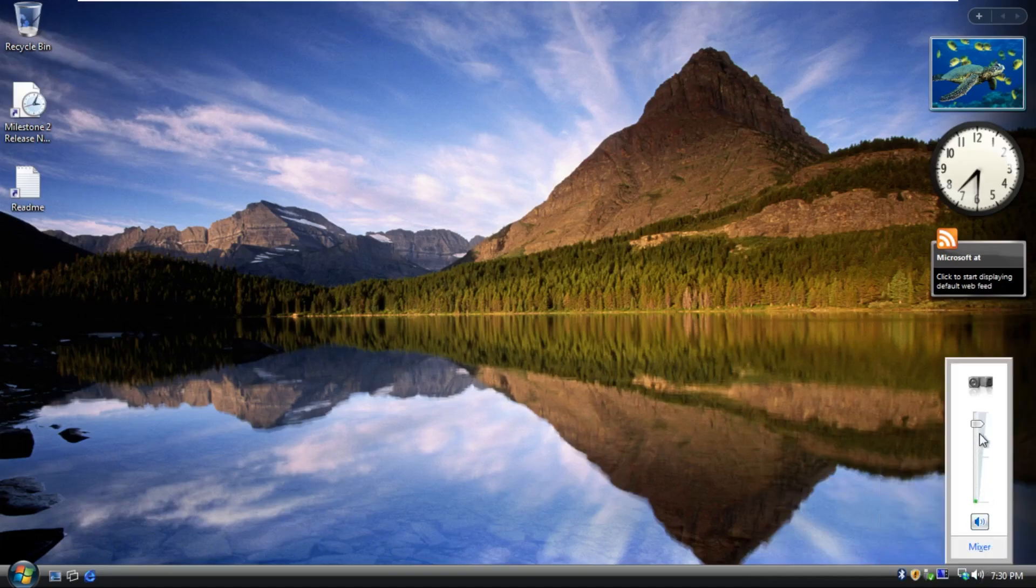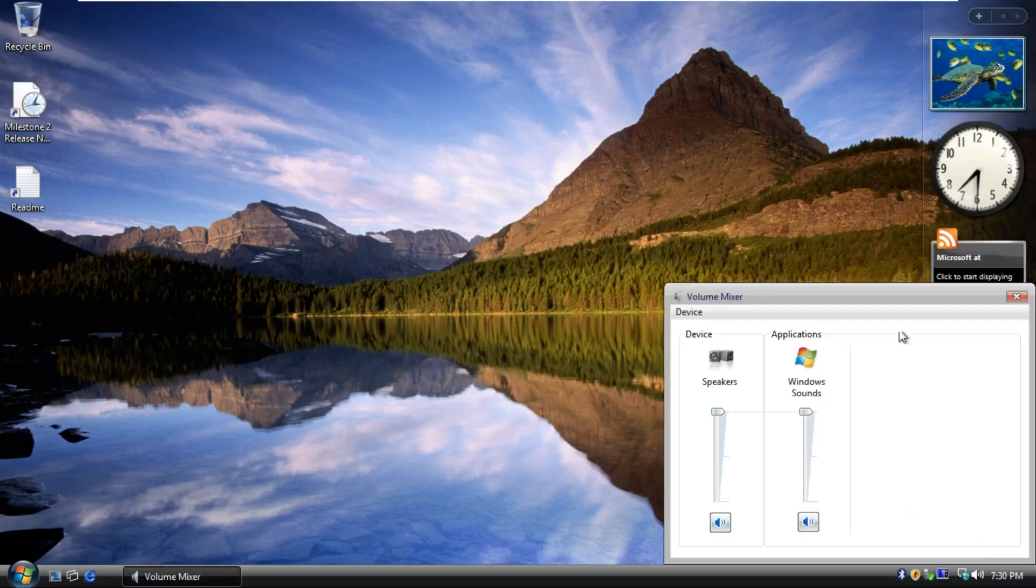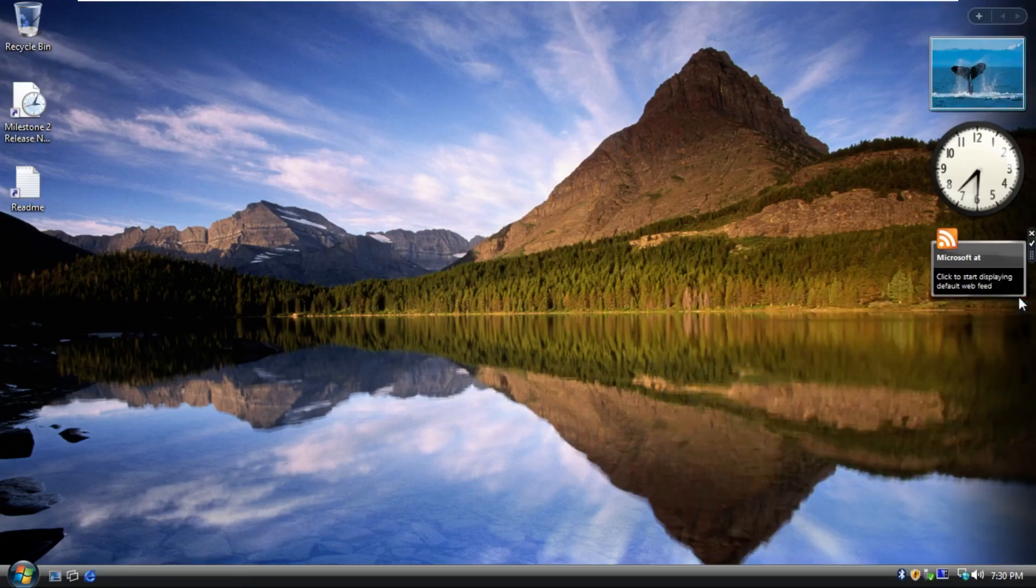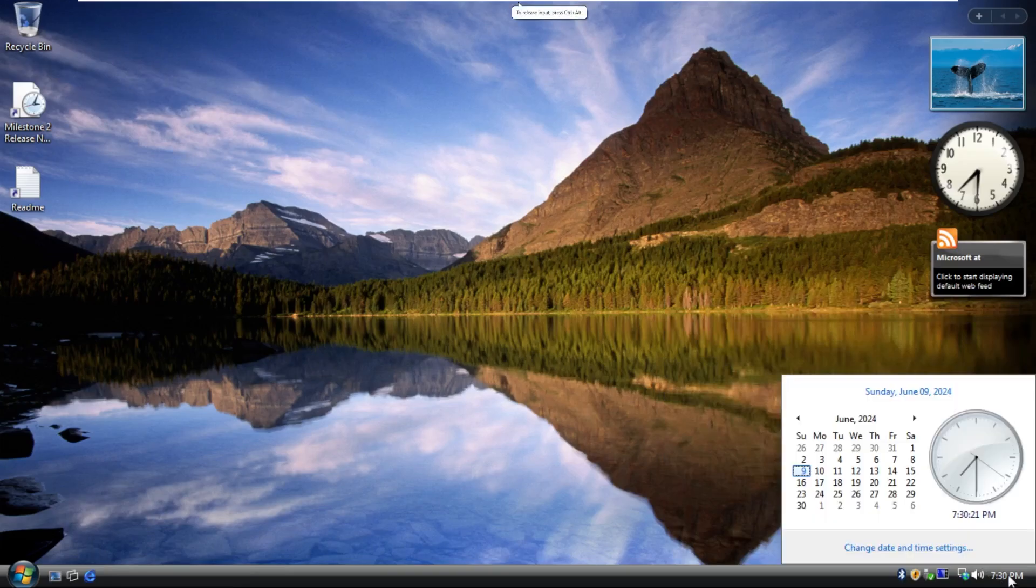Then we have sound, which, ooh, I actually don't like that sound. That sound is not very great. I don't like that. And then, of course, the calendar.